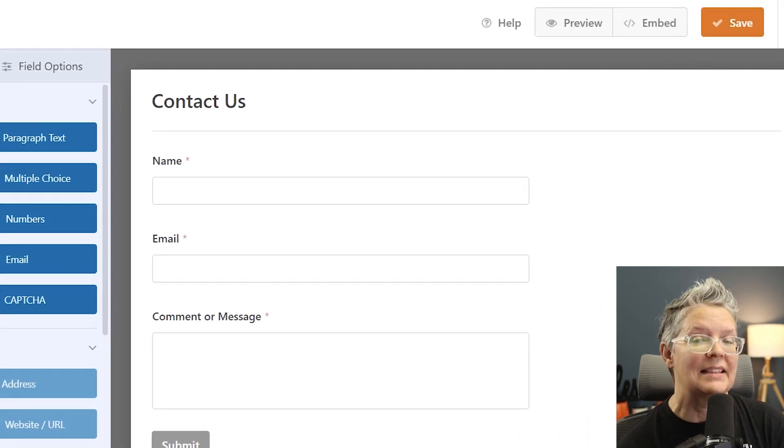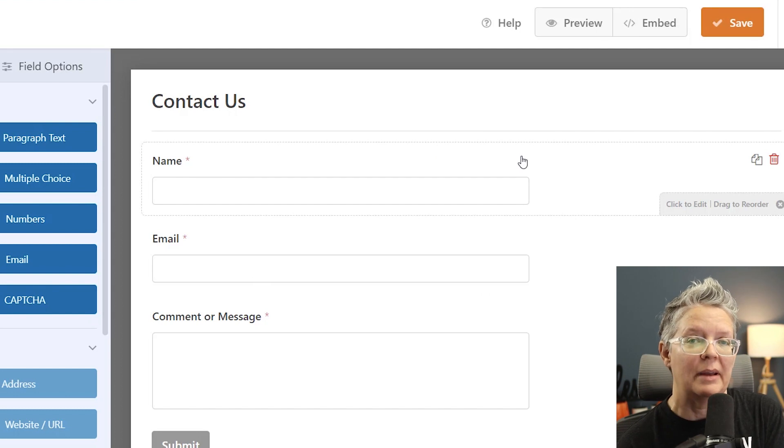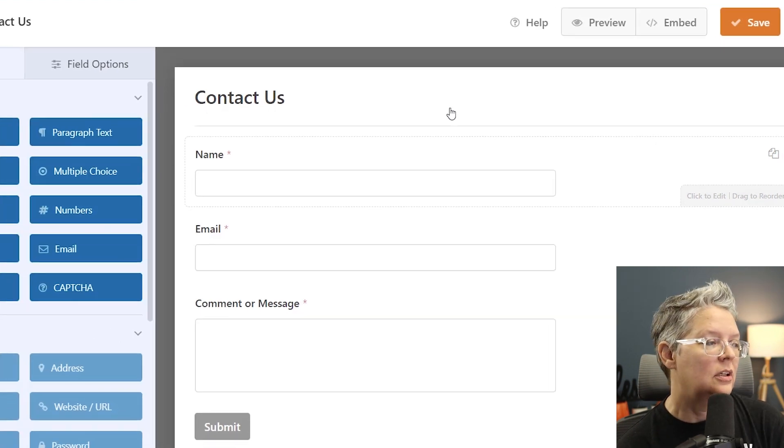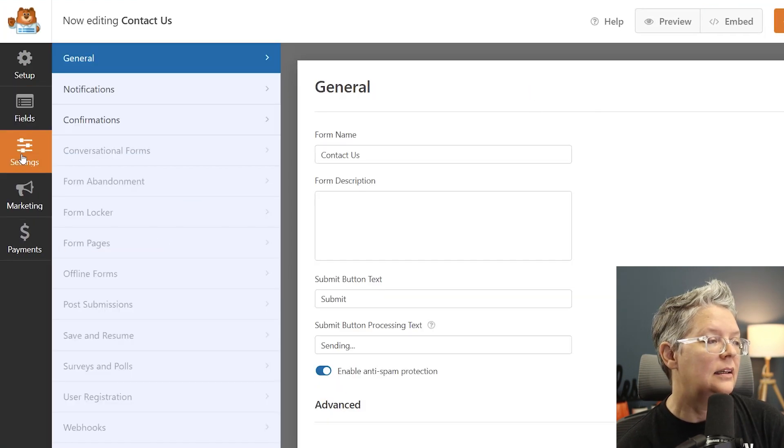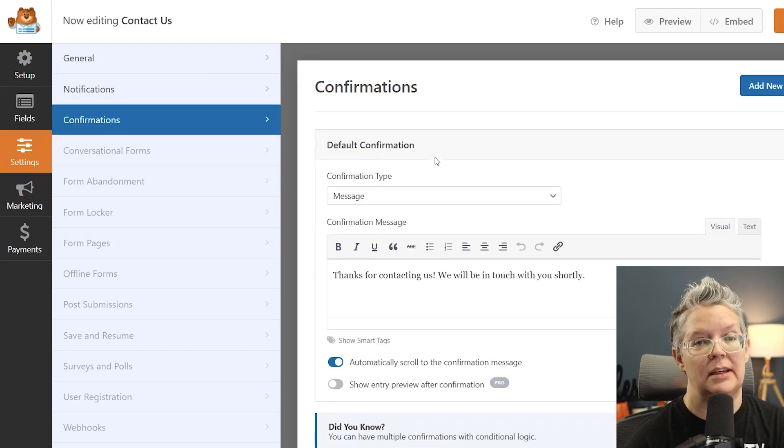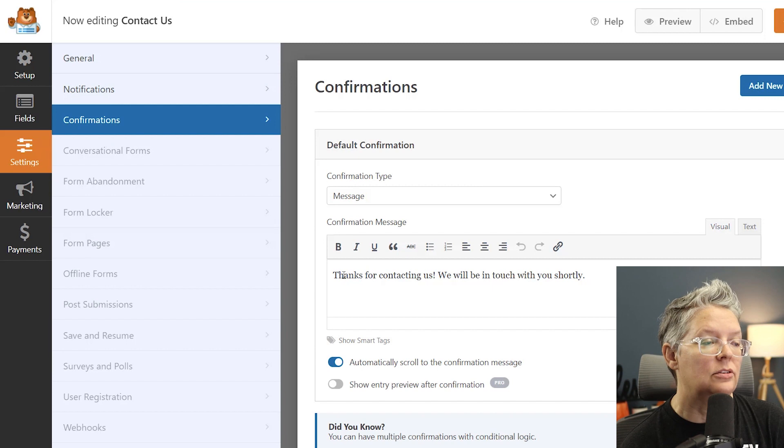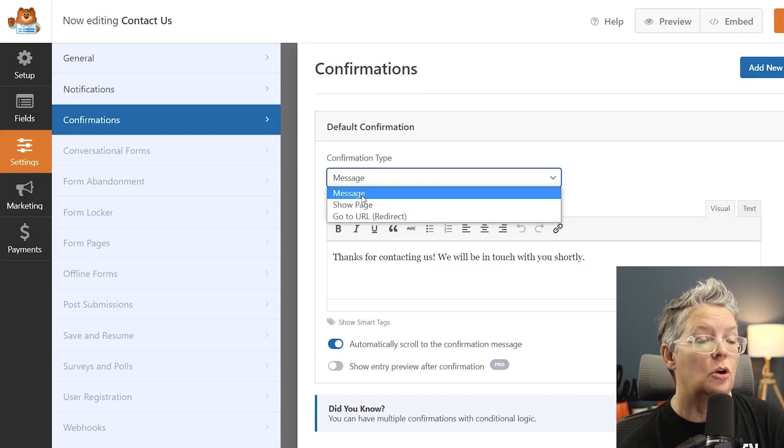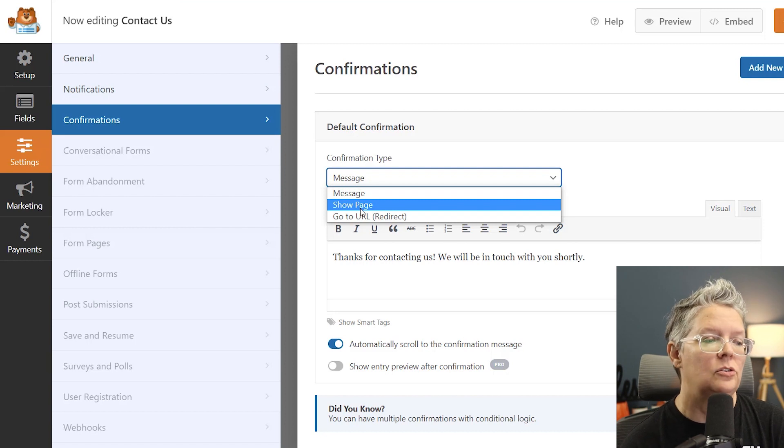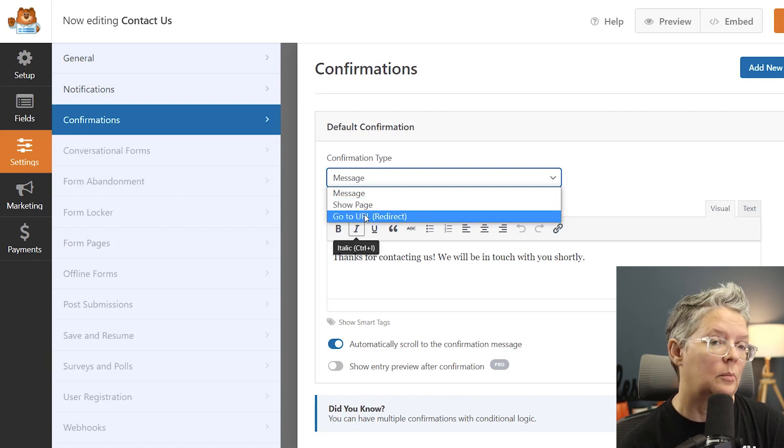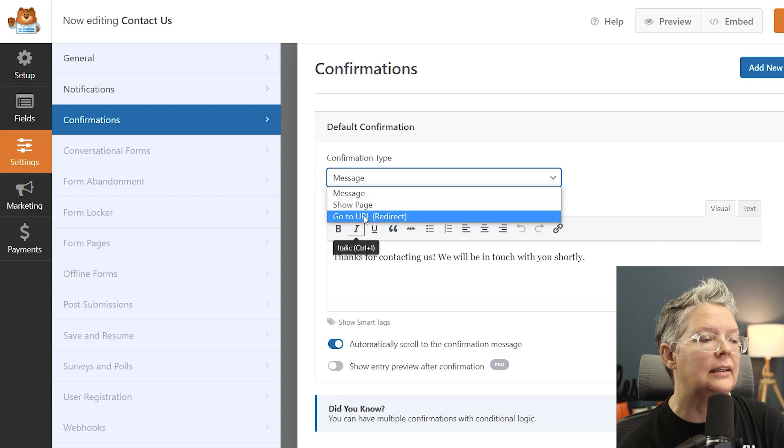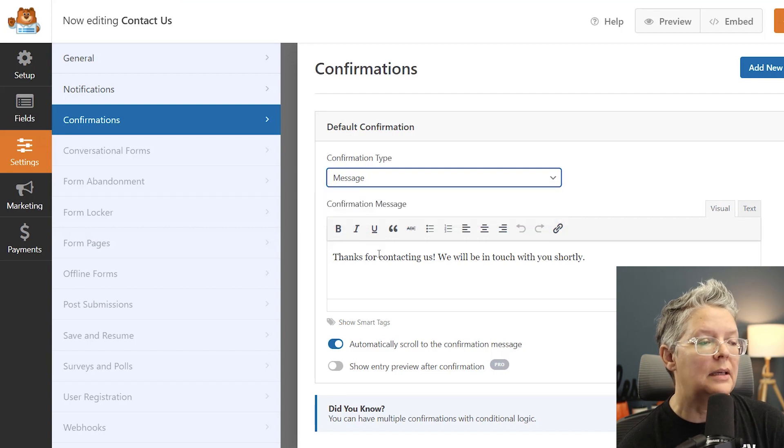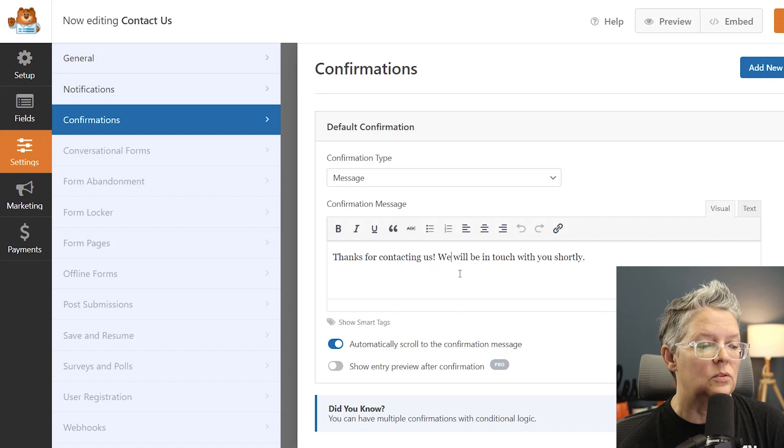Now we need to set up a couple of things. We need to set up the confirmation and the notification. Let's go over to settings and do confirmation. Confirmation is the message that they'll get once they submit this and you can either set up a message that just pops up as soon as they hit submit. You could show a particular page like a thank you page. You can even redirect them to a completely different page. If you have something that you're selling you could redirect that. For this video I'll just set up the message and I like this. Thanks for contacting us. We'll be in touch with you shortly.